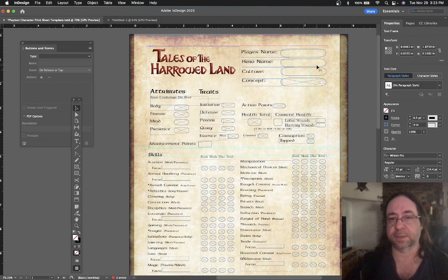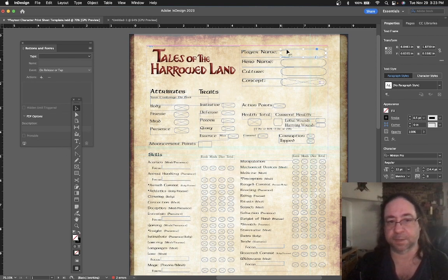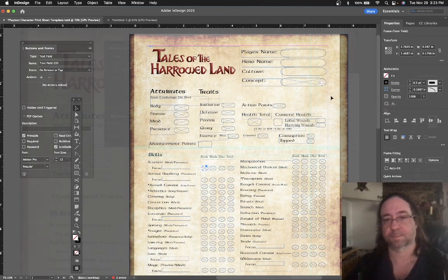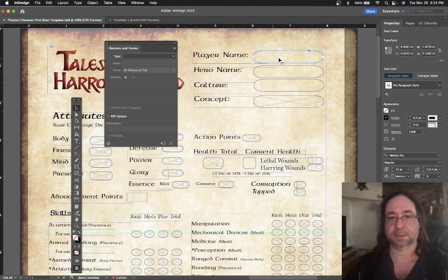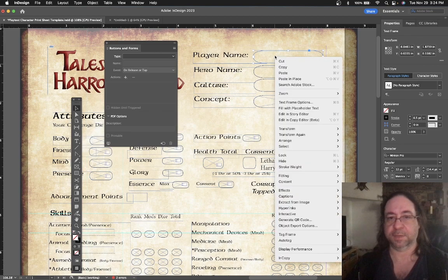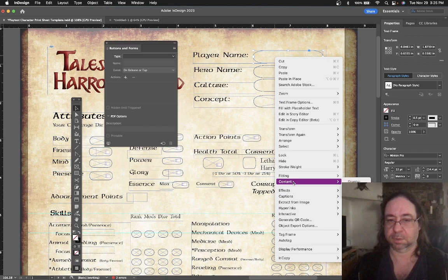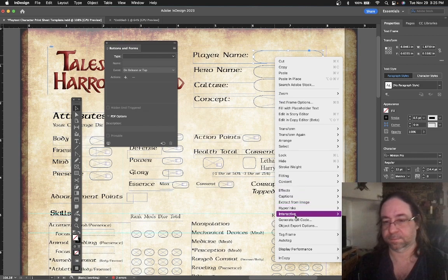Let's take a look at these as individual objects. First of all, you draw these objects with a drawing tool. I just made circles where people could write in a player name, a hero name, and where they could fill in small details. Simply select something that you've made — in this case, it's a circular, oval object.